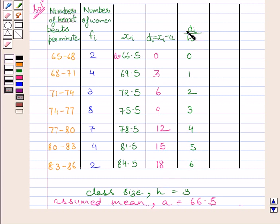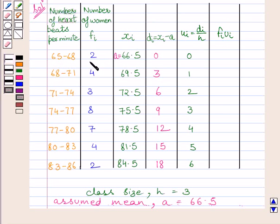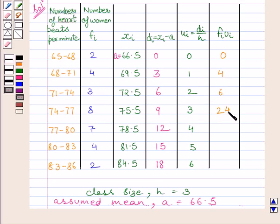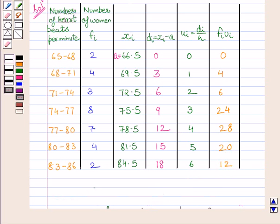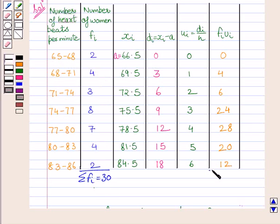We define Ui as Di upon H. Now we will find the product FiUi. The values are: 2 multiplied by 0 is 0; 4 multiplied by 1 is 4; 3 multiplied by 2 is 6; 8 multiplied by 3 is 24; 7 multiplied by 4 is 28; 4 multiplied by 5 is 20; 2 multiplied by 6 is 12. The summation Fi equals 30, which is the total number of women. The summation FiUi equals the sum of all these products, which is 94.